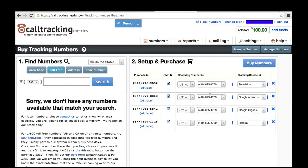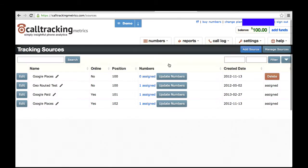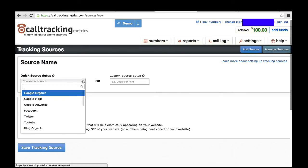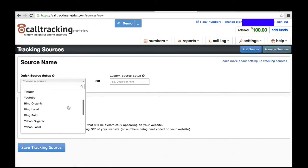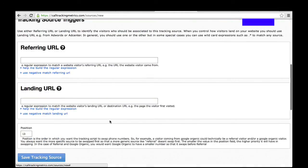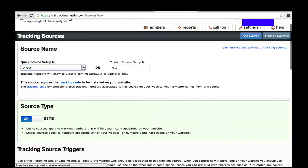Once you've purchased your numbers, what we usually recommend you do is go in to check your tracking sources. Any sources that you've already created numbers for will appear here. If you need to make any adjustments to your sources, you can do that here. Now if you wanted to create a new source, I'll show you how to do that. You'll notice that we have a number of sources already pre-programmed for you, so you can choose one of them and it automatically sets up the configuration for you, or you can create one on your own over here.